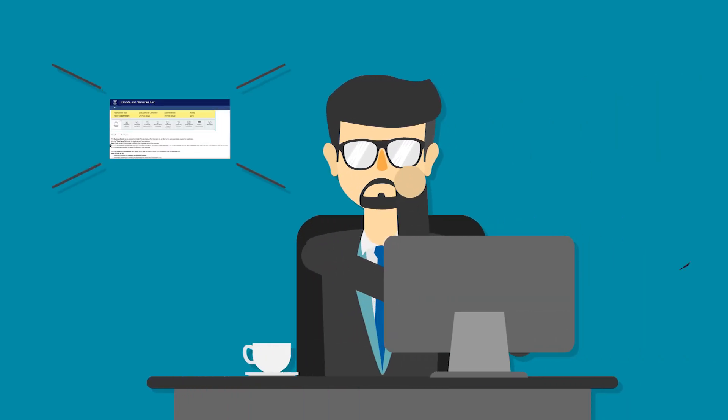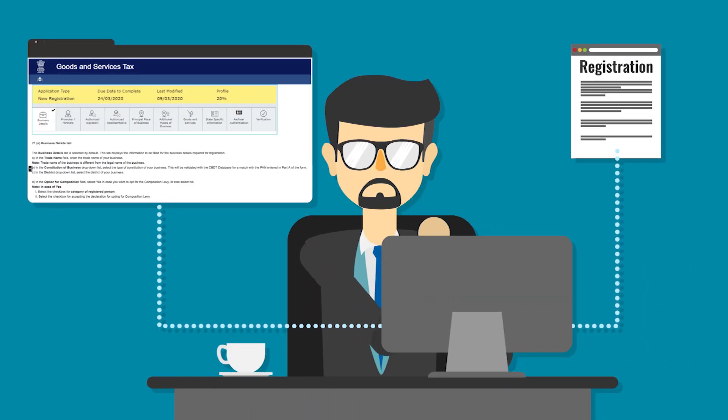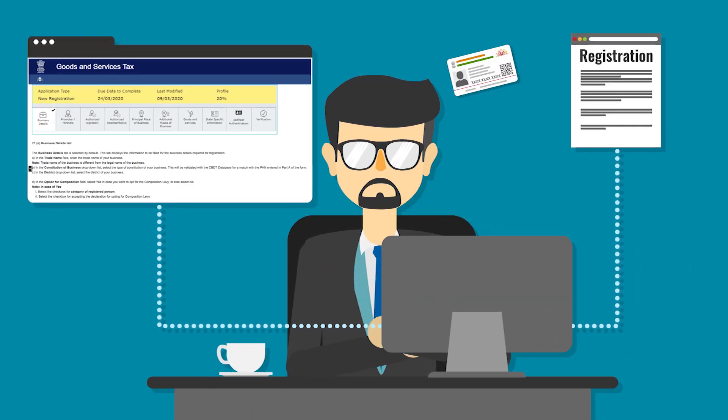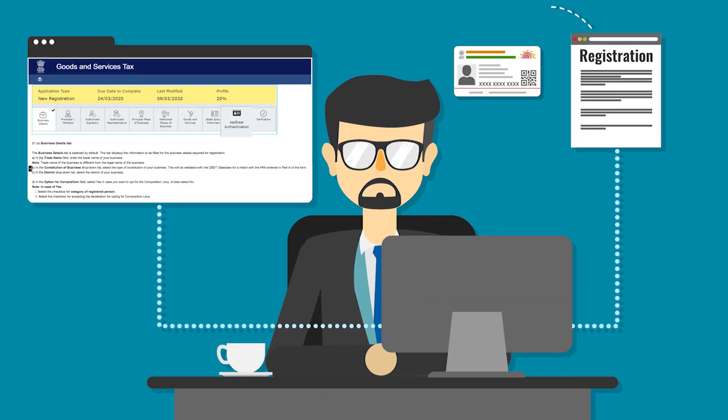For obtaining registration quickly, an option of Aadhaar authentication while applying for registration has been provided on the portal.